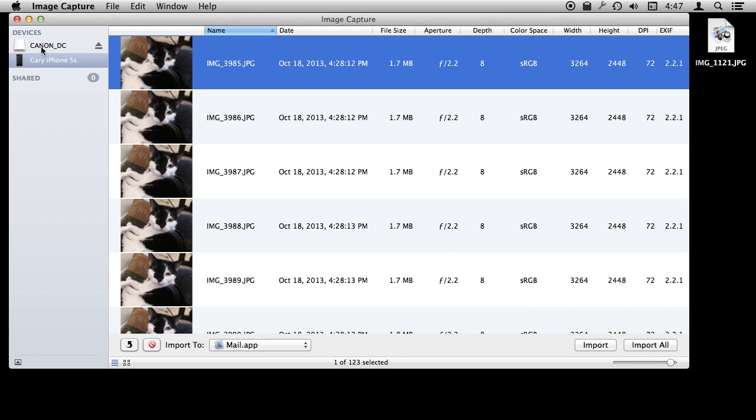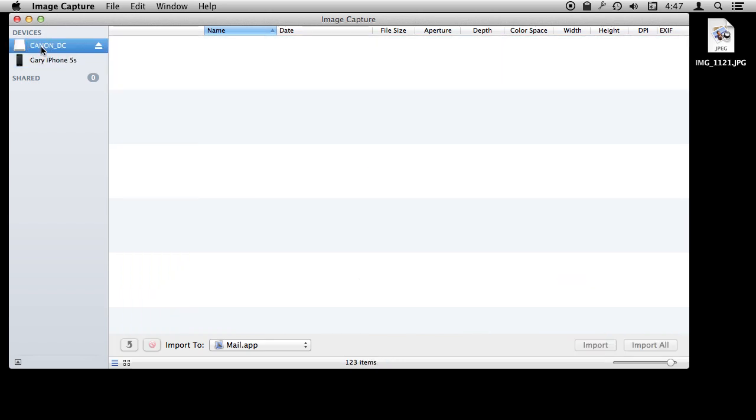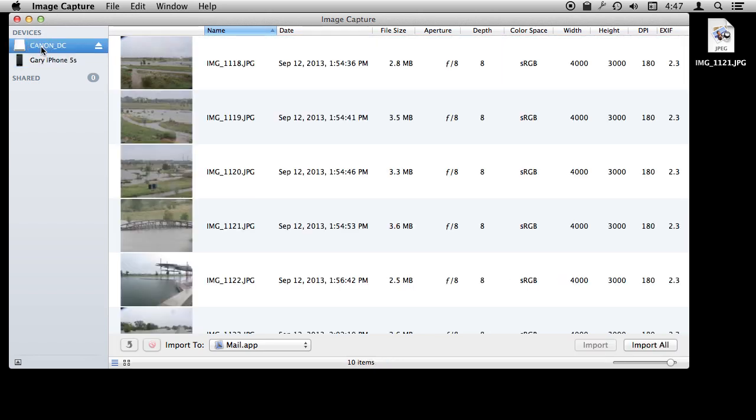I think where this is particularly useful is for people that use cameras and photography professionally and don't necessarily want to put all their pictures into an app like Aperture or iPhoto. They can simply drag and drop them into a folder and manage them as files, bring them into Photoshop and do things with them like that rather than filling up a library.